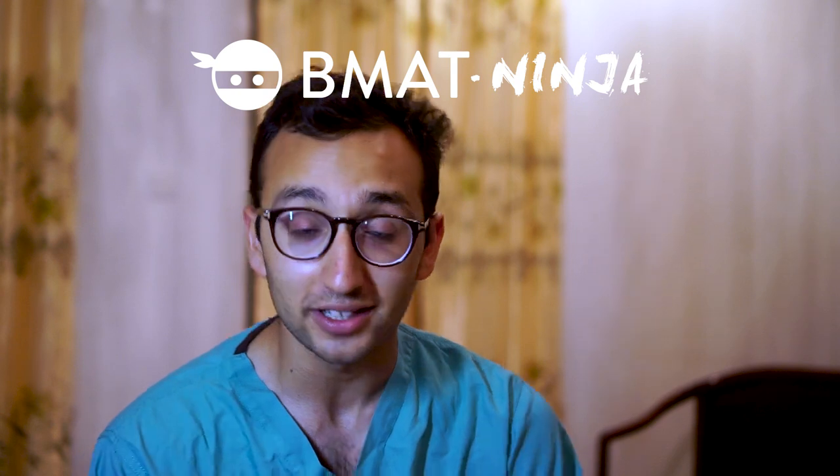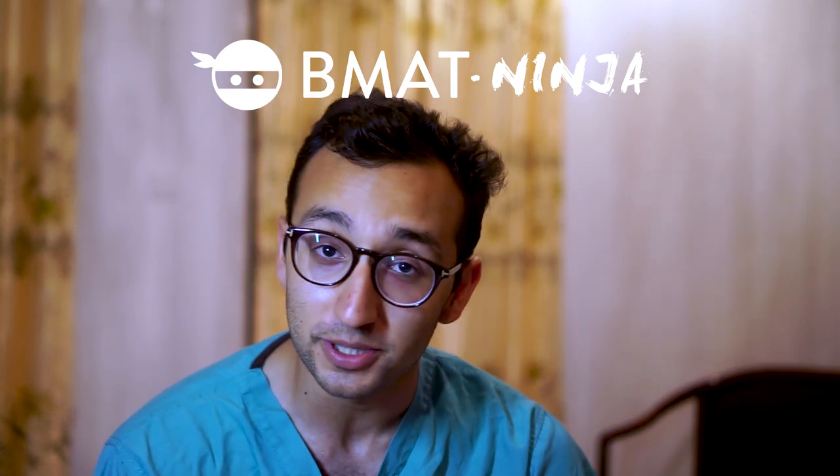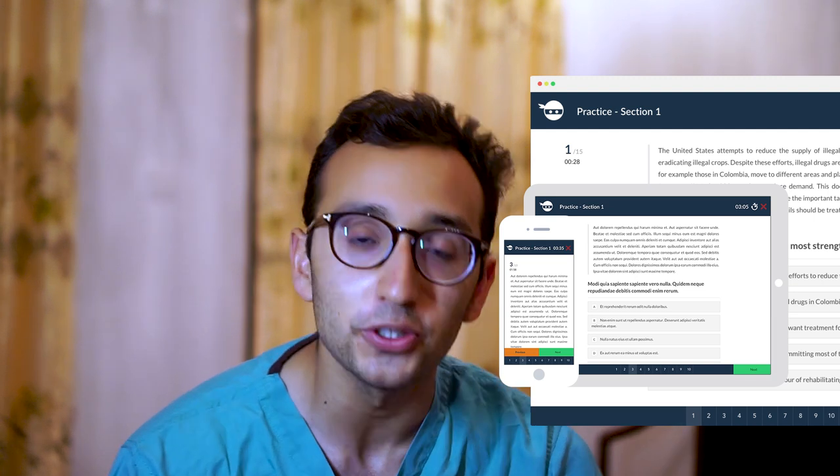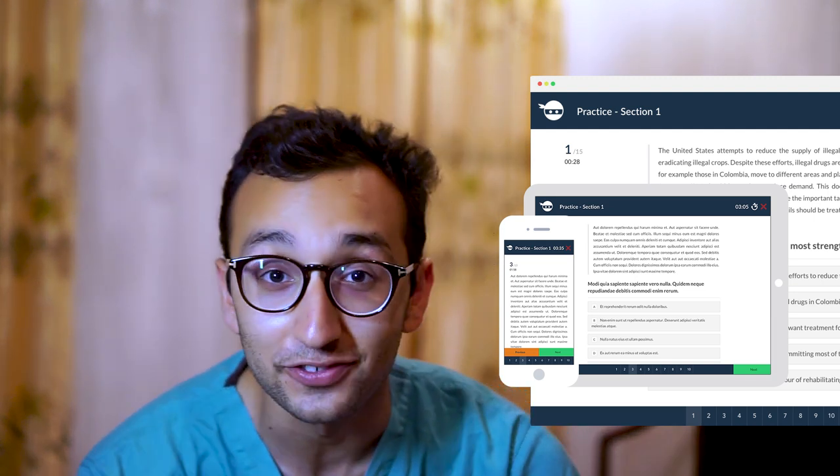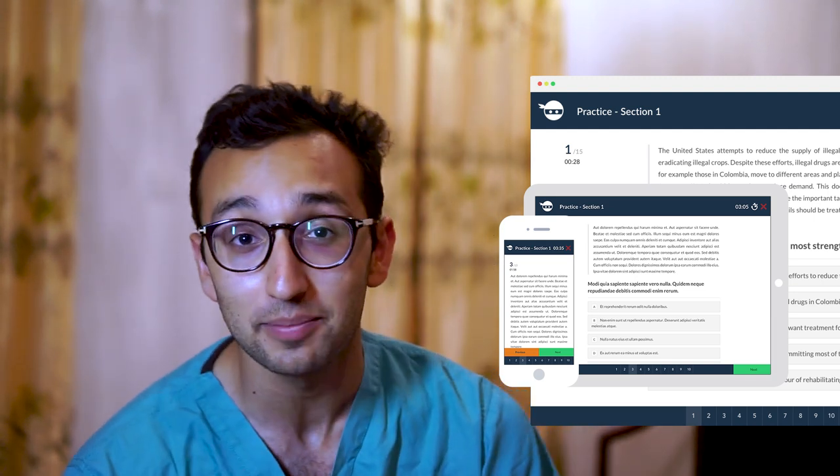There are two main ways of doing all these questions. Firstly, you can find the PDFs on the official admissions testing service website. Alternatively, you can go on a website I helped make called BMAT Ninja — I'll put a link in the description. Absolutely free of charge, you can do all of these questions in a beautiful online interface on your laptop, tablet, or phone, wherever you like.